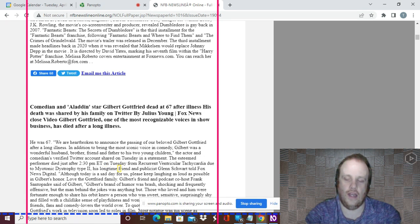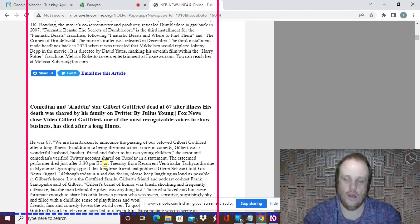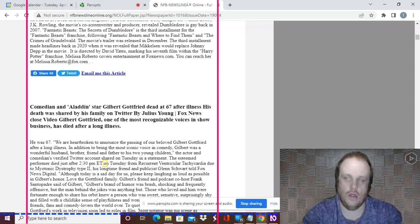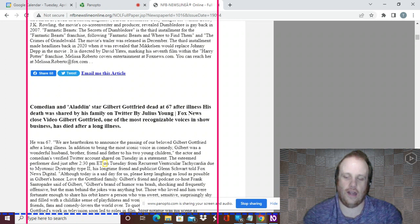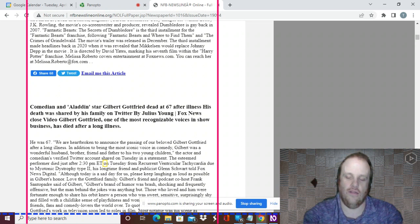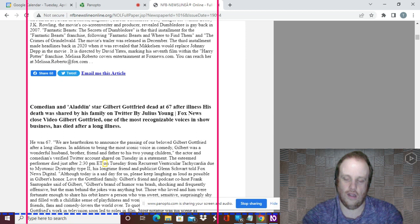Wait, I don't even know what that is. Recurrent ventricular tachycardia due to myotonic dystrophy type Roman II—Roman II is type II. I got a new screen reader and it doesn't read I, II. It reads him as Roman II. So let's look that up. What is that?